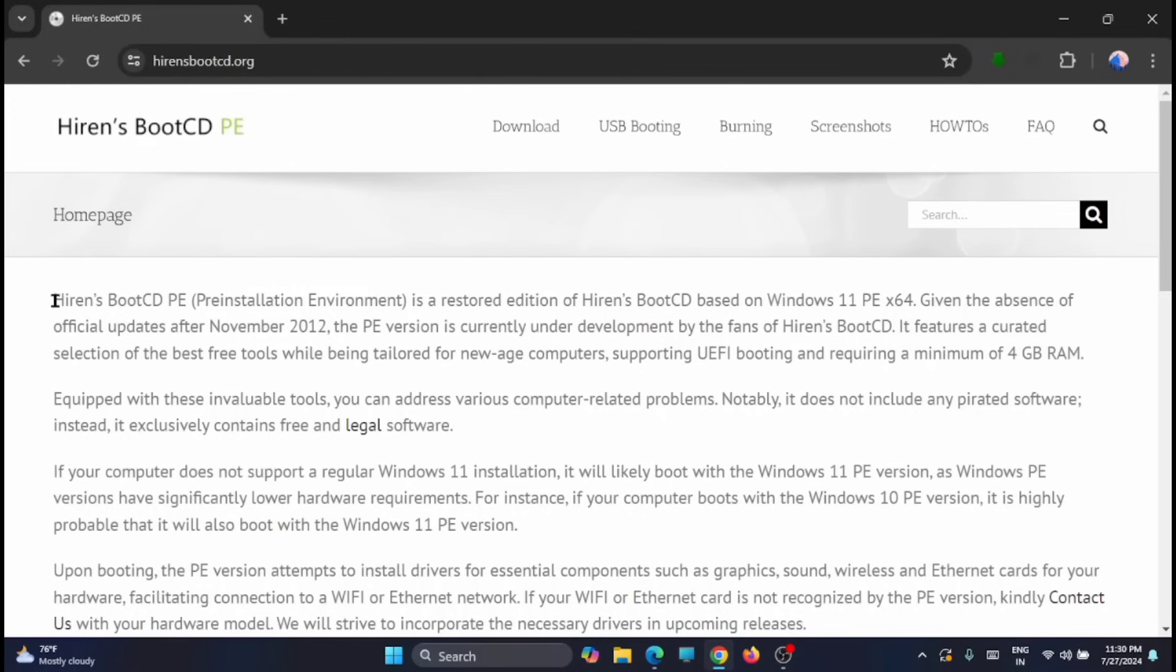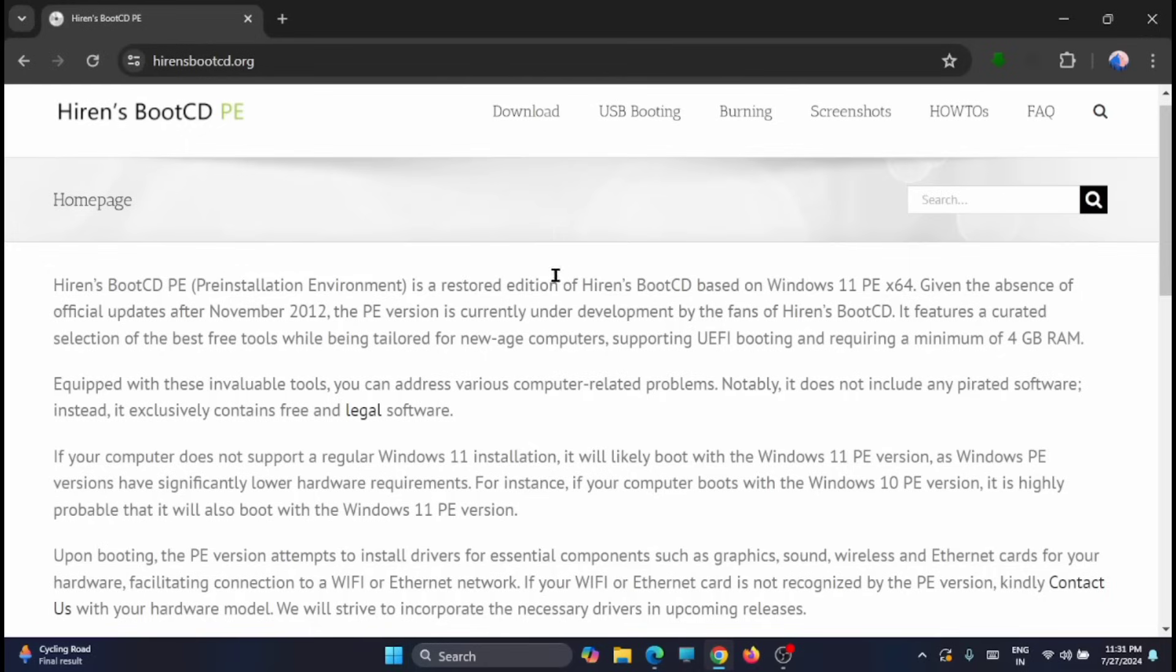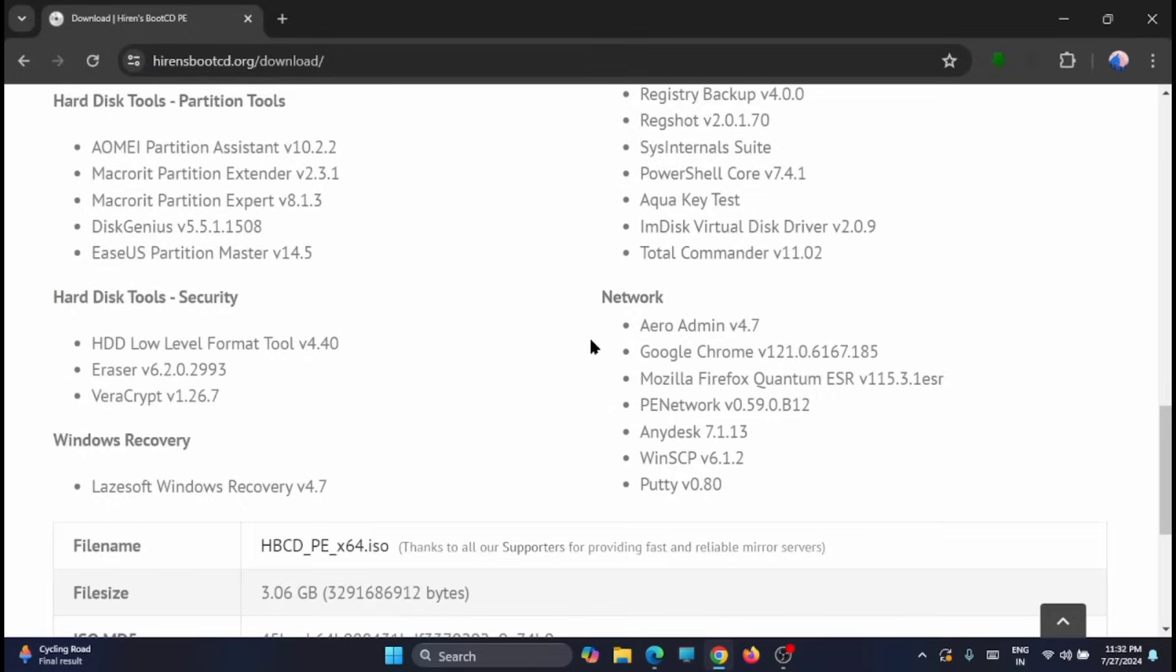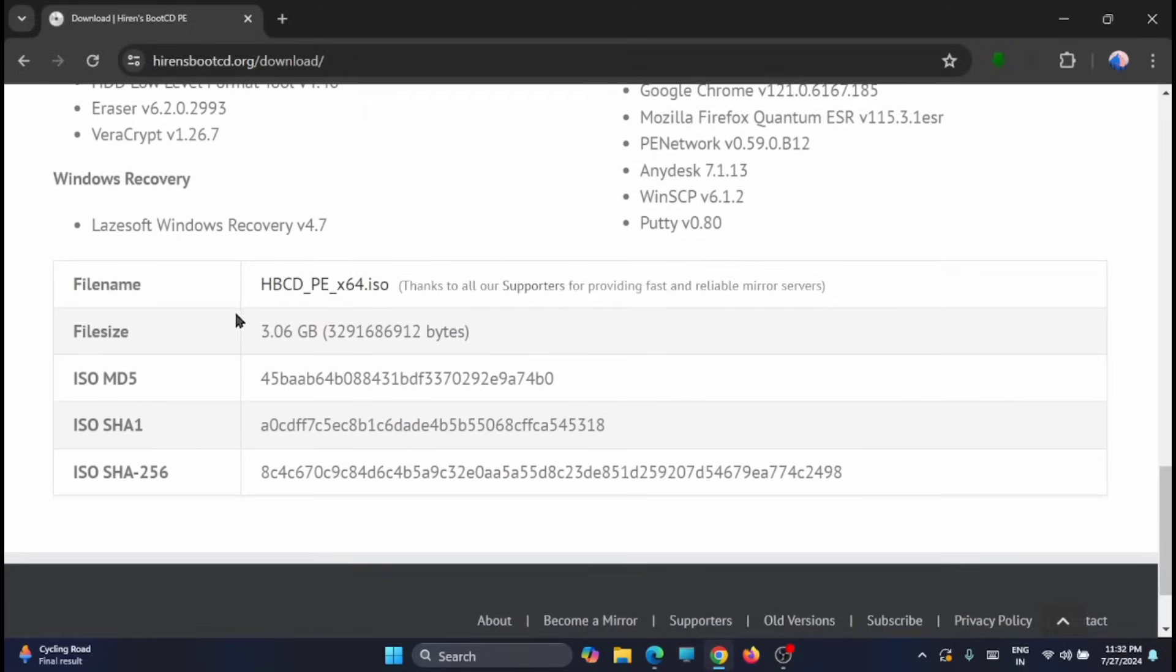Here in the home page you can read the details of this particular software. It is elaborated here. Next you have to go and download. Scroll down to the bottom and here you will get the file name.